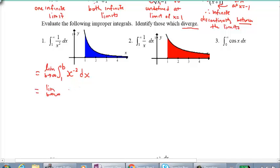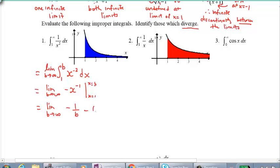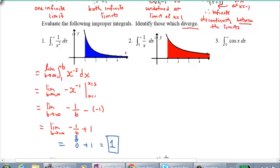Keep the limit as b approaches infinity, then do the integral: add one to the exponent to get negative one, divide by negative one, and evaluate from x = 1 to x = b. We get negative one over b minus negative one, which is negative one over b plus one. Now take the limit: as b approaches infinity, one divided by infinity is zero, so zero plus one equals one. This converges to 1.